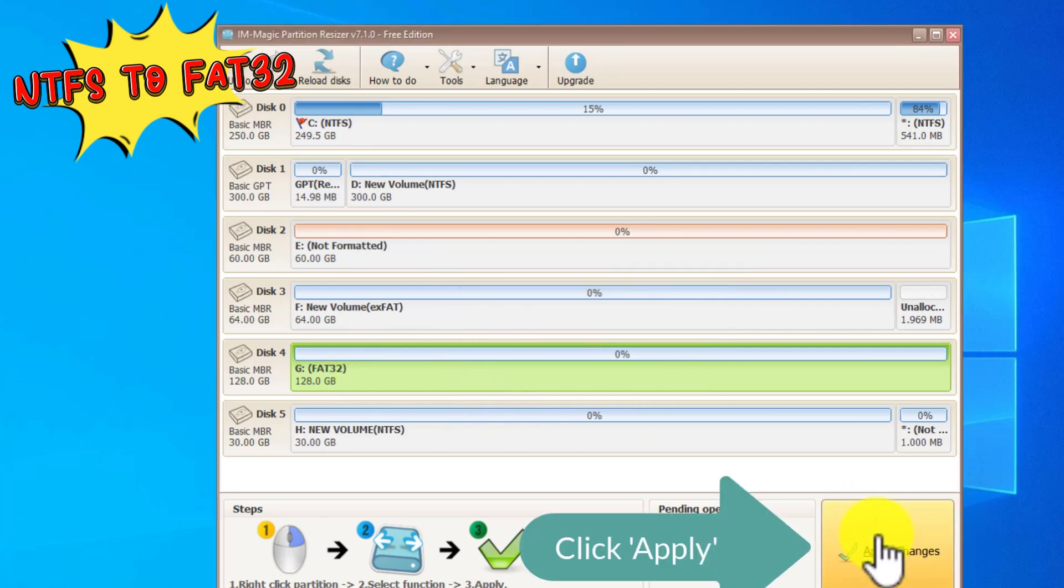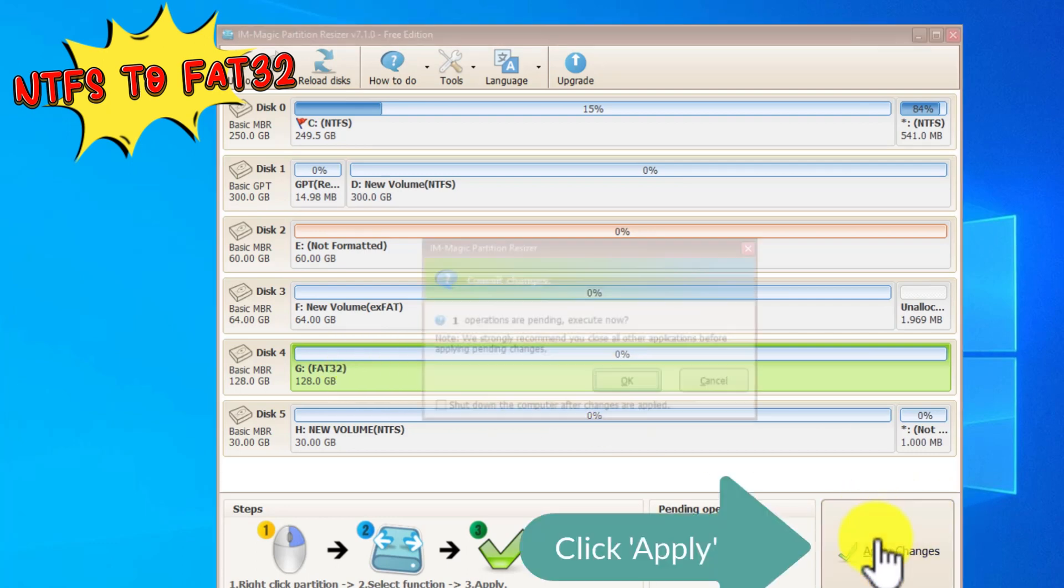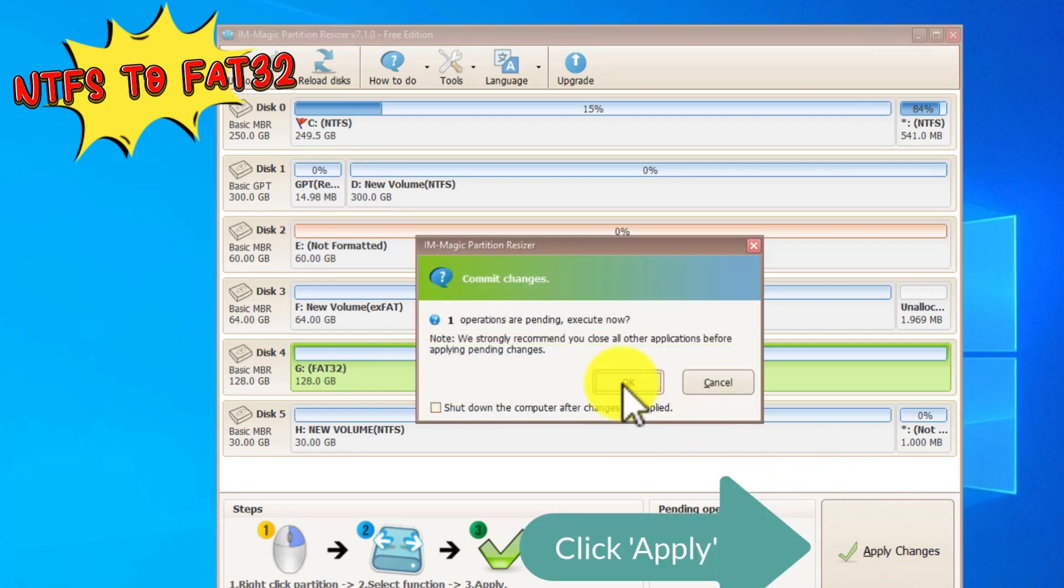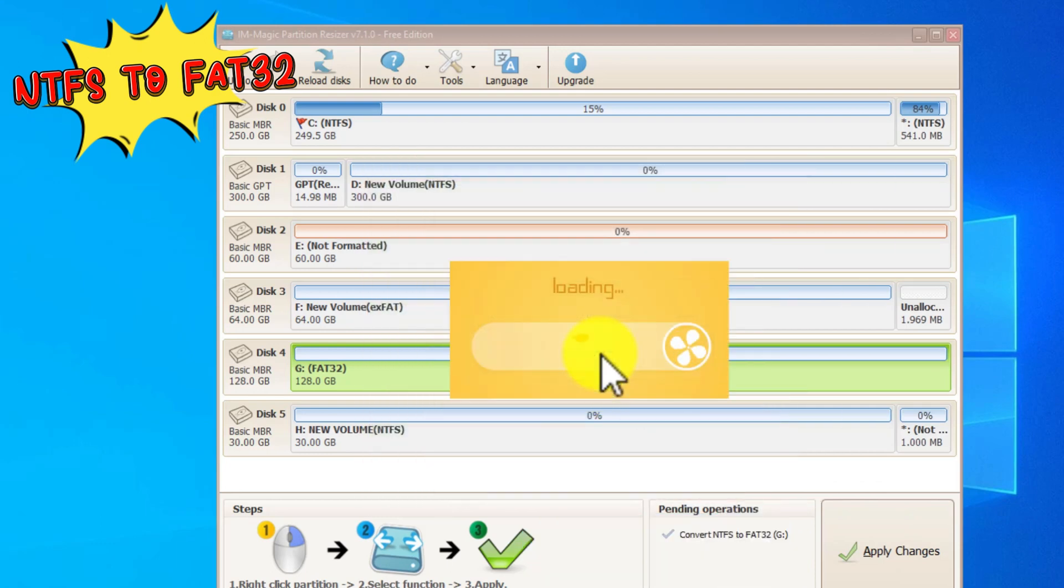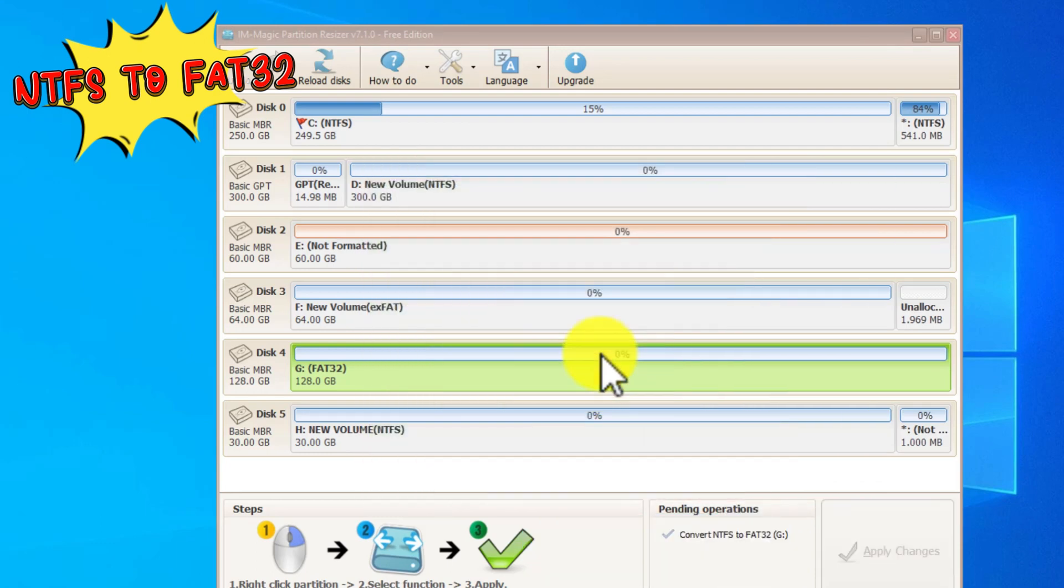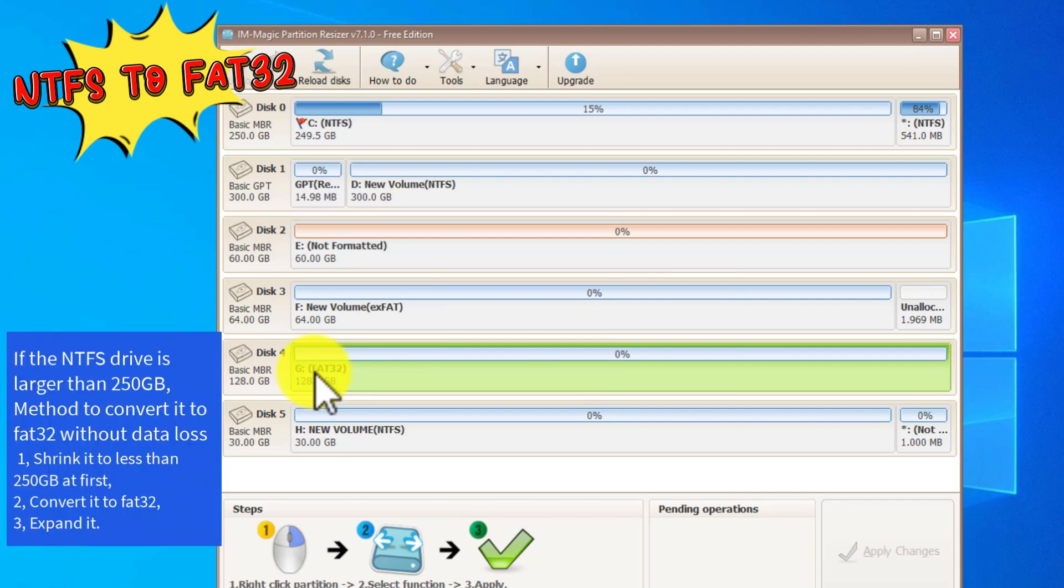Click Apply, and then the drive will be changed to FAT32 without data loss.